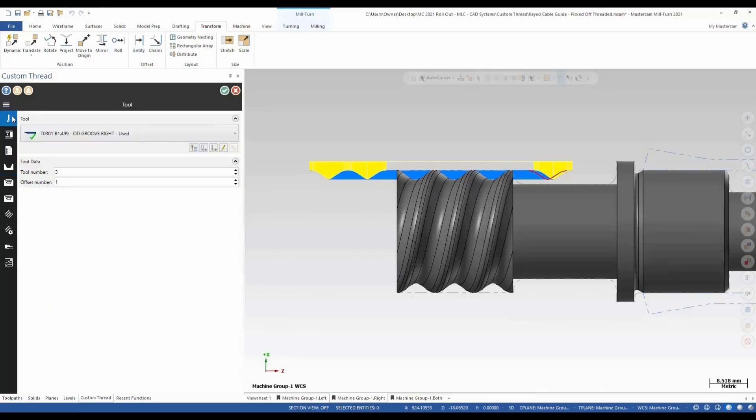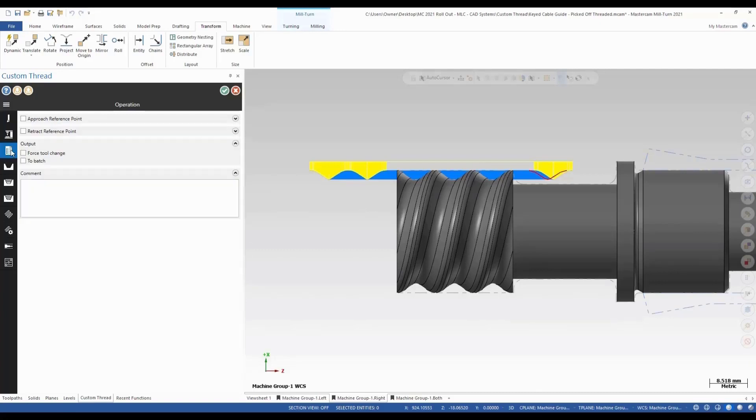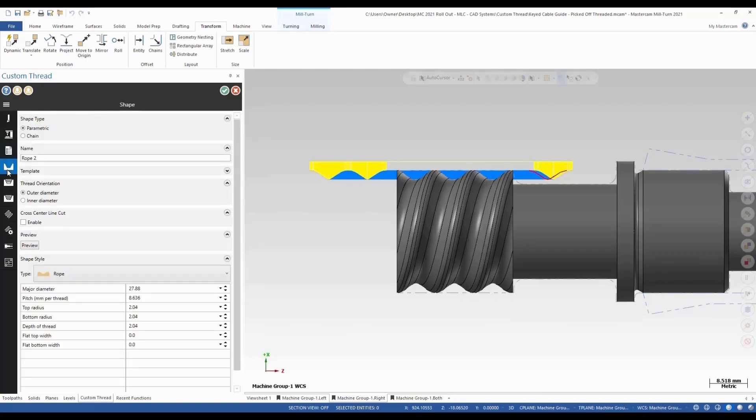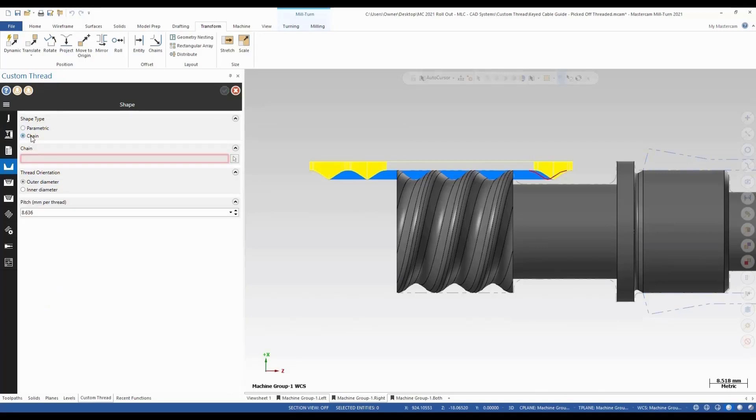So we have our tool. We select our tool, set our machine parameters. We're using upper right. You can be using any comments we want to add. You have our shape. So parametric or we can use a chain. We can set the table here for the parametric. If we want to select the chain over here we could.